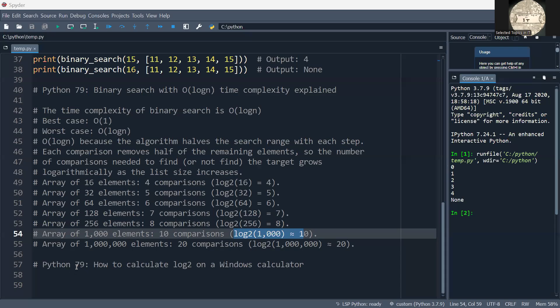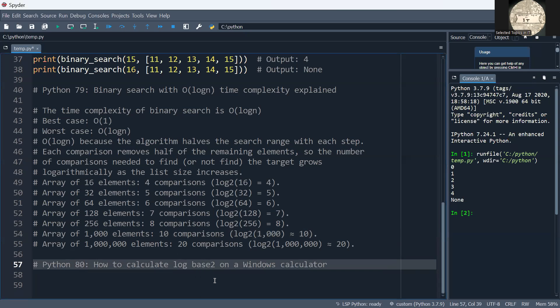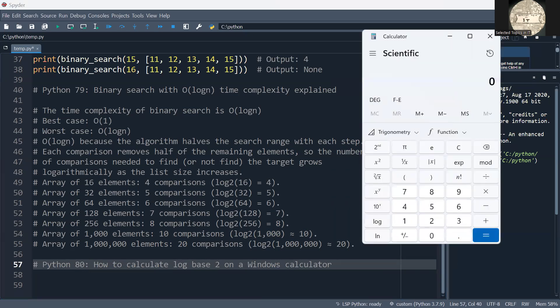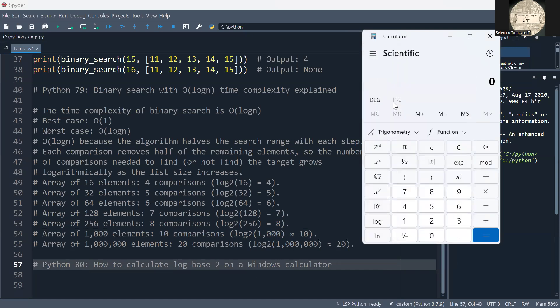In this video I'm going to show you how to calculate the log of base 2 on a Windows calculator. Open Windows calculator and switch to scientific mode by clicking on the menu from the top left. Click on scientific if it's by default set to standard.